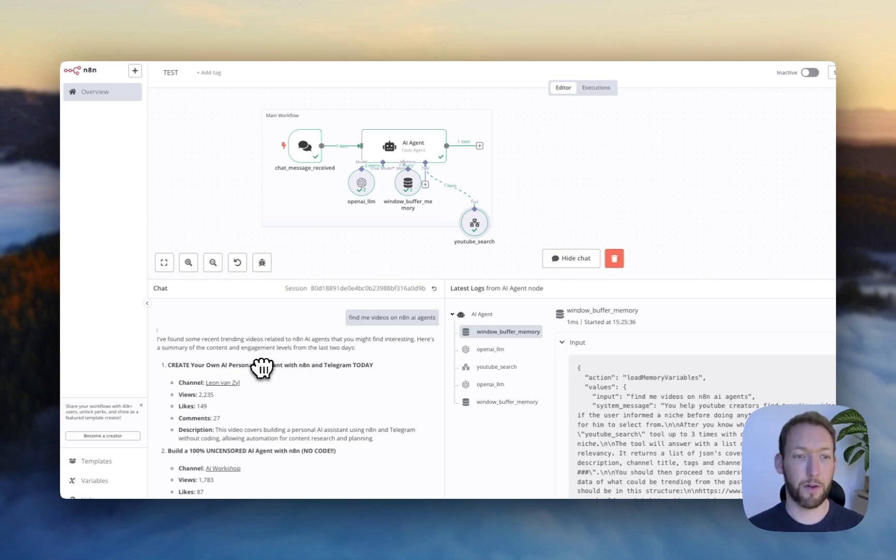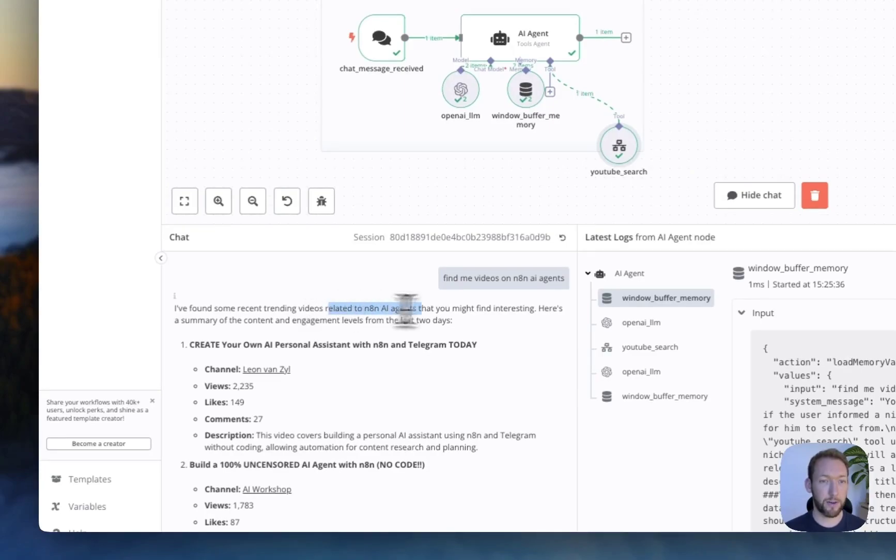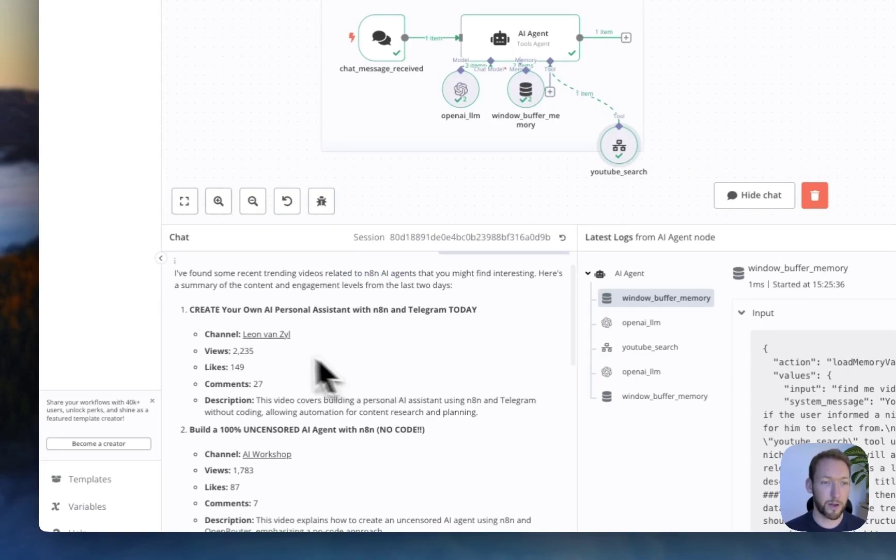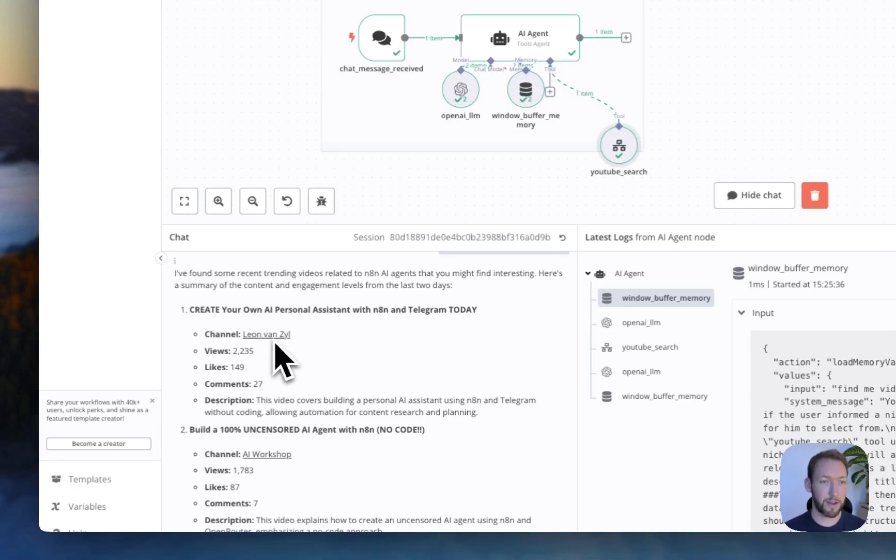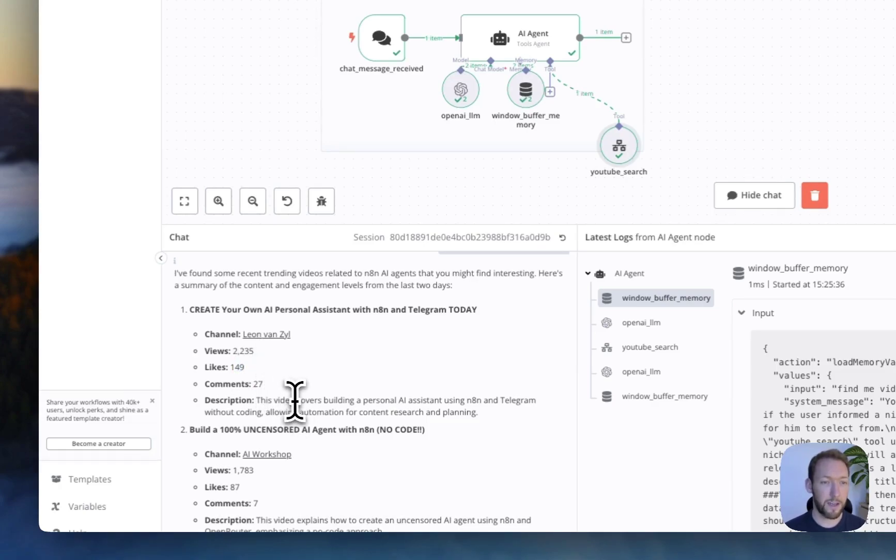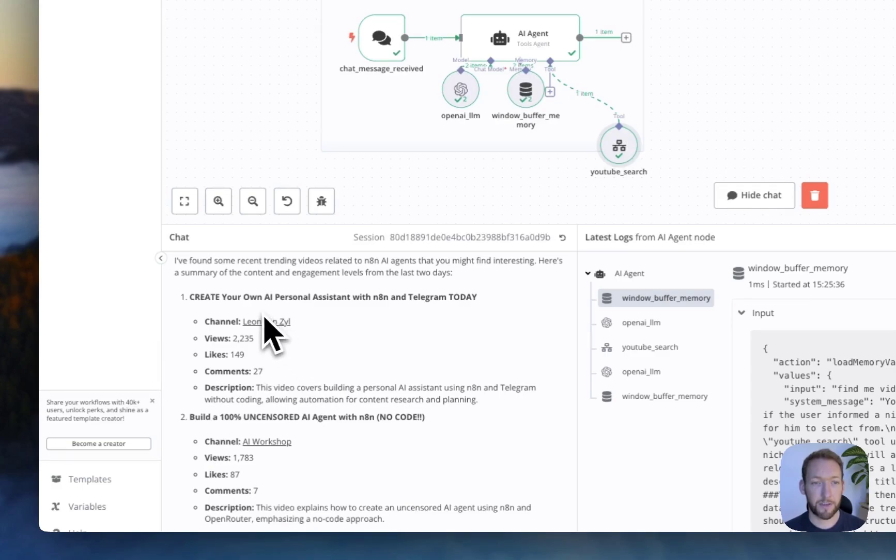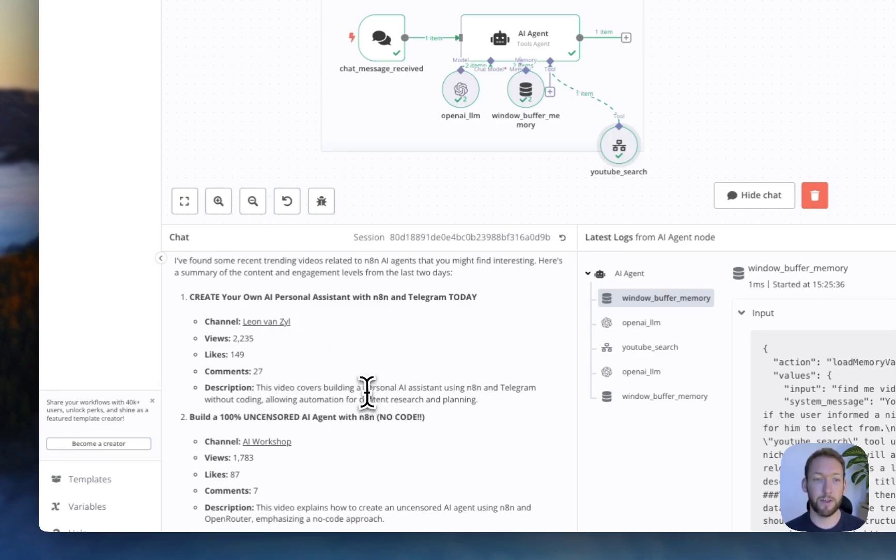Great, so it's now come back with a response, and I can see that it's now working correctly. So it says, I found some trending videos related to n8n AI agents. And the first one is Leon van Zyl, and you can see it links to that channel directly. It's got 2,235 views, 149 likes, and then gives us a description that it's about building a personal AI assistant using n8n AI agents. So actually, immediately, we can see that if this video is performing well, then maybe I need to create a video around a personal AI assistant connecting n8n and Telegram.